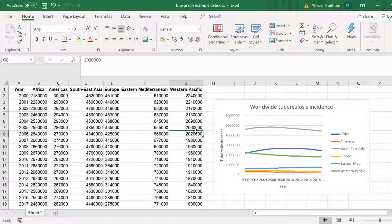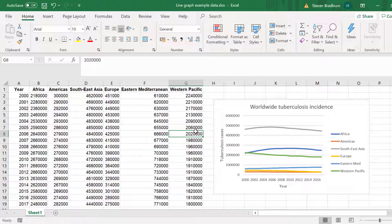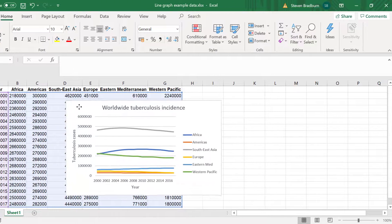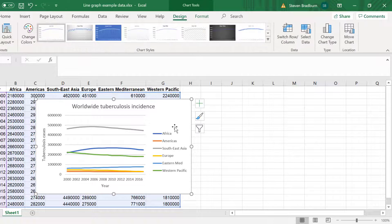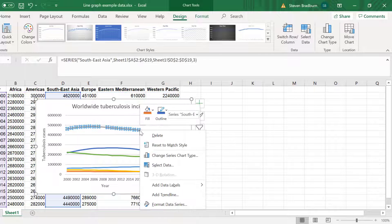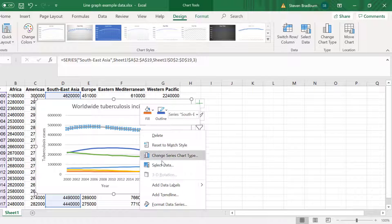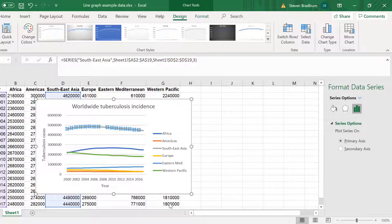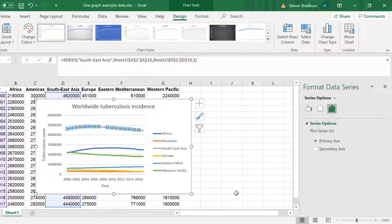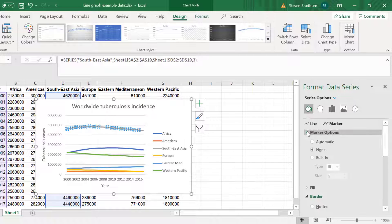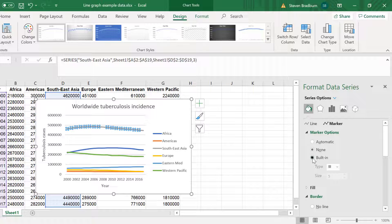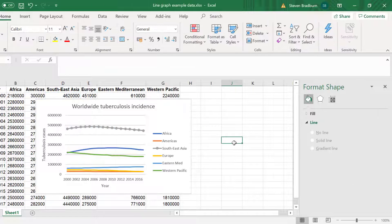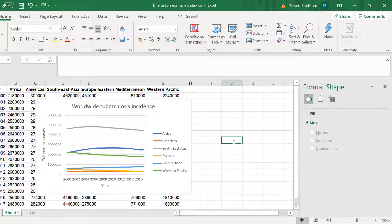Another thing you may want to consider for line graphs is adding markers. At the minute you will see that each line is a smooth line. And this is because there are no markers at each year to signify the data points. If you want to add markers simply right click on a line and select Format Data Series. In the new side menu click on the Fill and Line option and select Marker. Then under Marker Options select Built-in. You can specify the shape and size of the marker. But for my example I will leave the markers switched off.